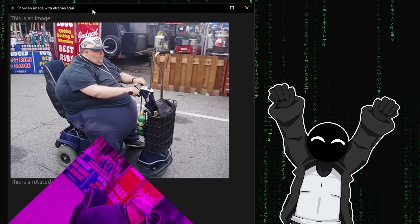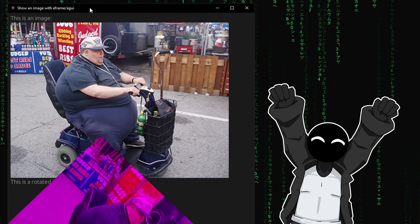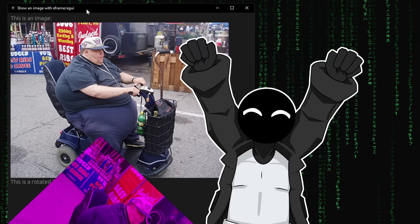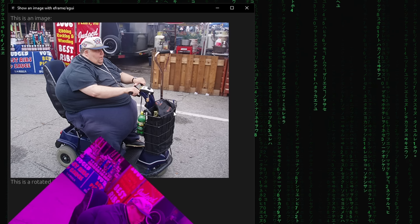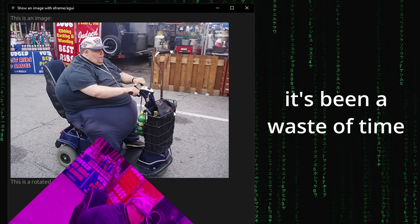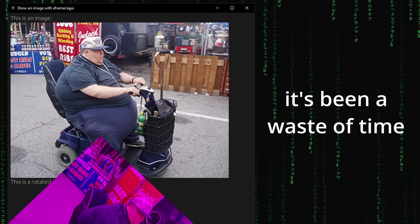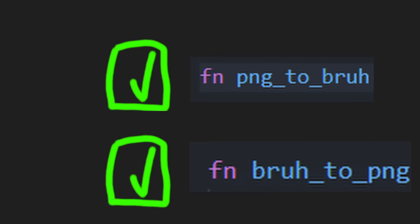I finally found a way to show the image. Let's go. It's been a waste of time. Everything is finished now.